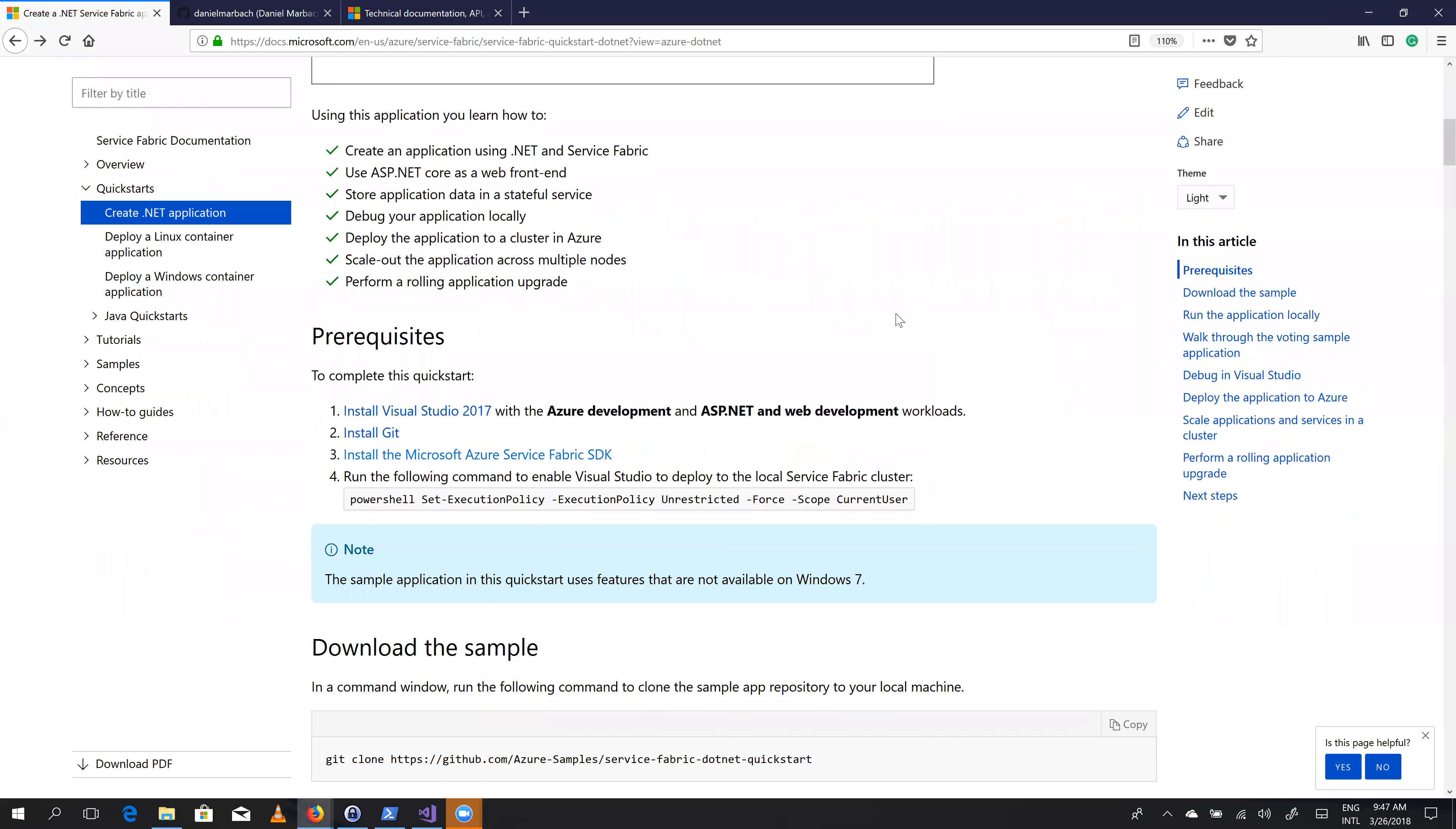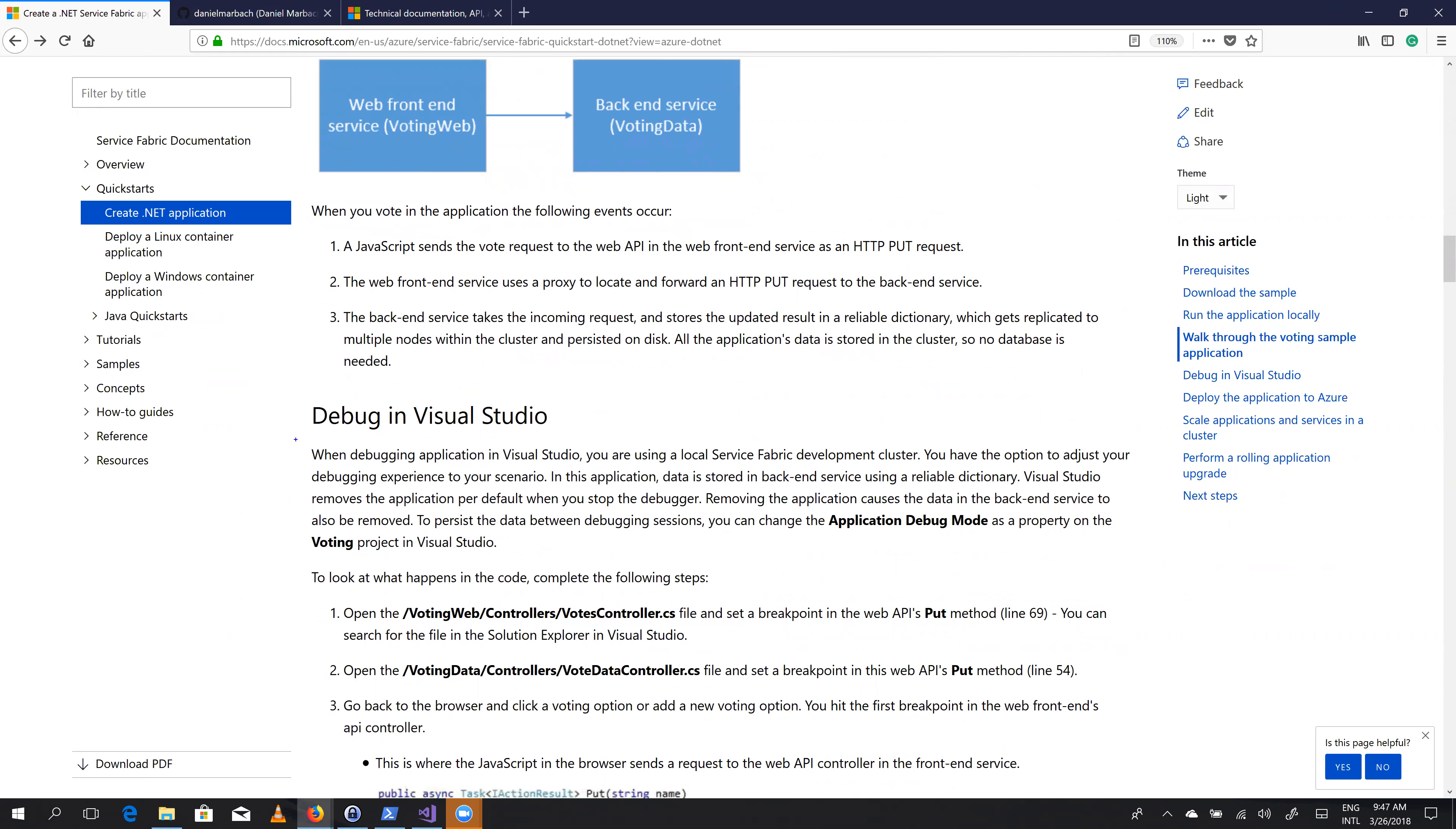Oh, here, I think I found something. Let's have a quick look. Here what we see is when debugging application in Visual Studio. That sounds like someone like me from Switzerland has written that in English.